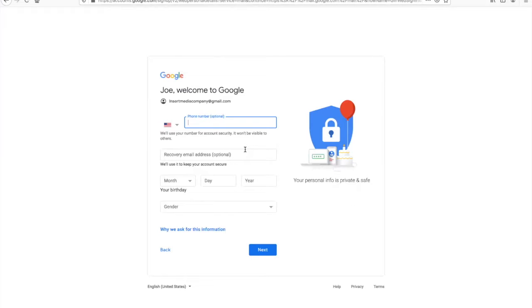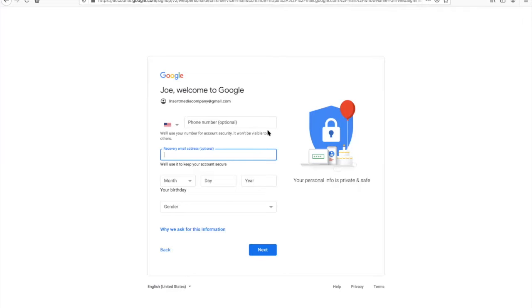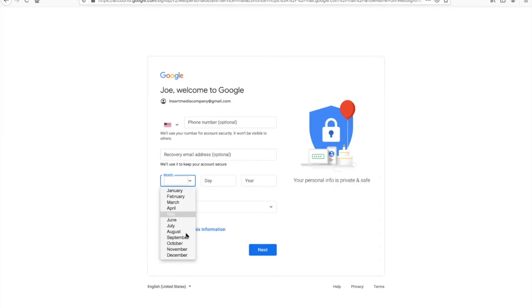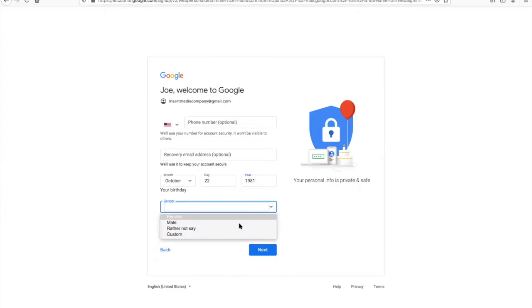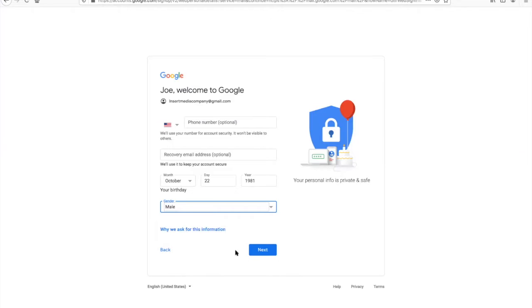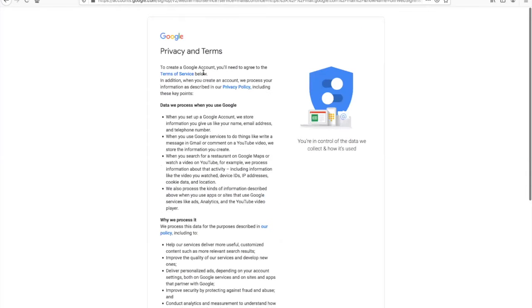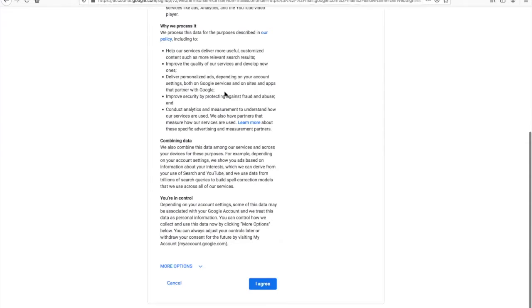Once you become a Google member they're going to ask for a phone number. The phone number is optional, but if you want to verify your account you might need it. For the purposes of this video I'm not adding a phone number. A recovery email is also optional, and that's if you want to recover your email. Enter your birthday. For gender, if you do not decide to align with male or female you can choose 'rather not say' or add a custom one. They'll give you a full explanation as to why they ask. You just have to go through all the terms and conditions and simply choose that you agree.